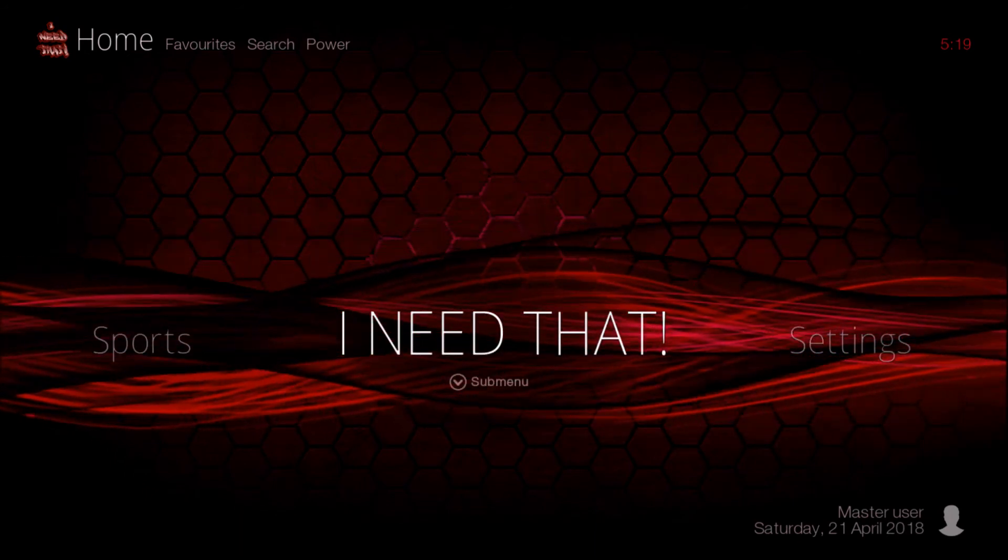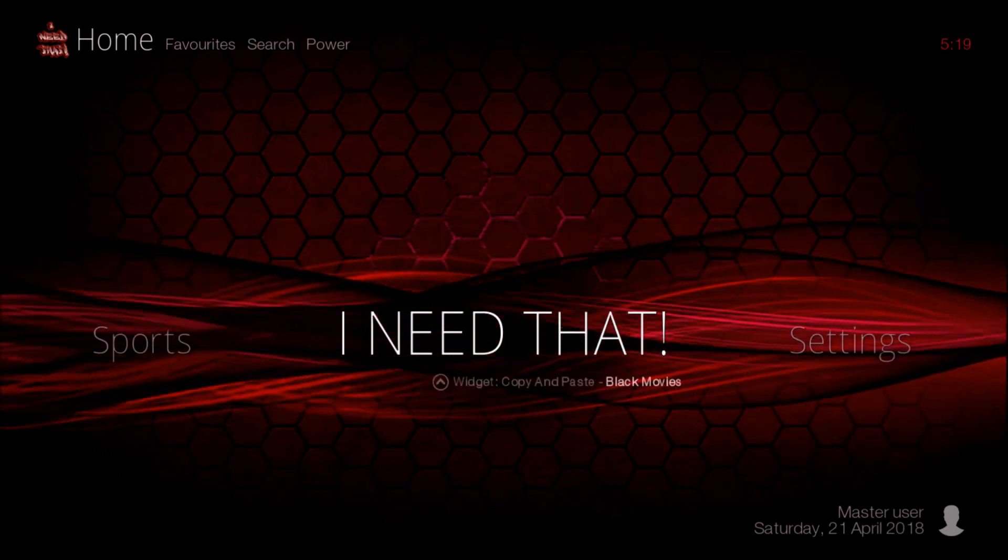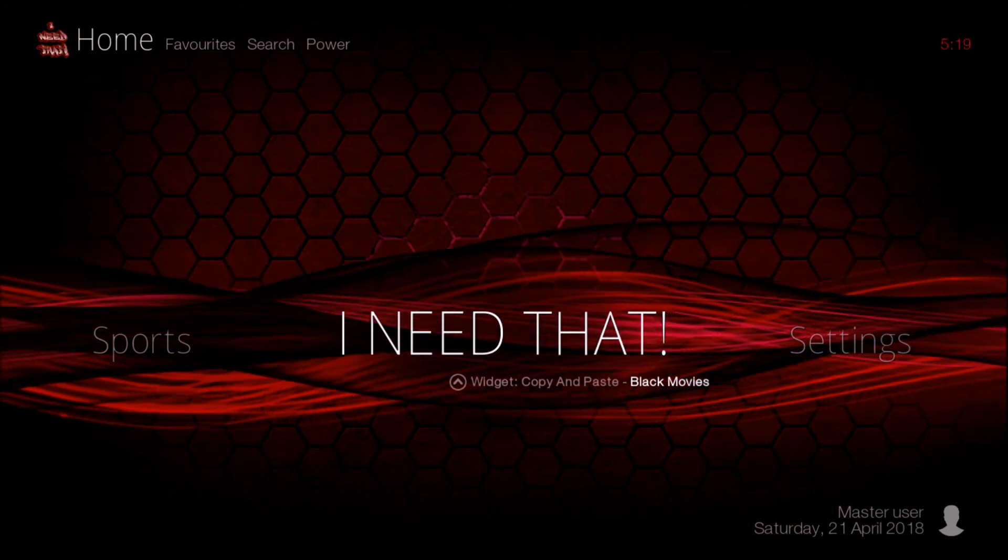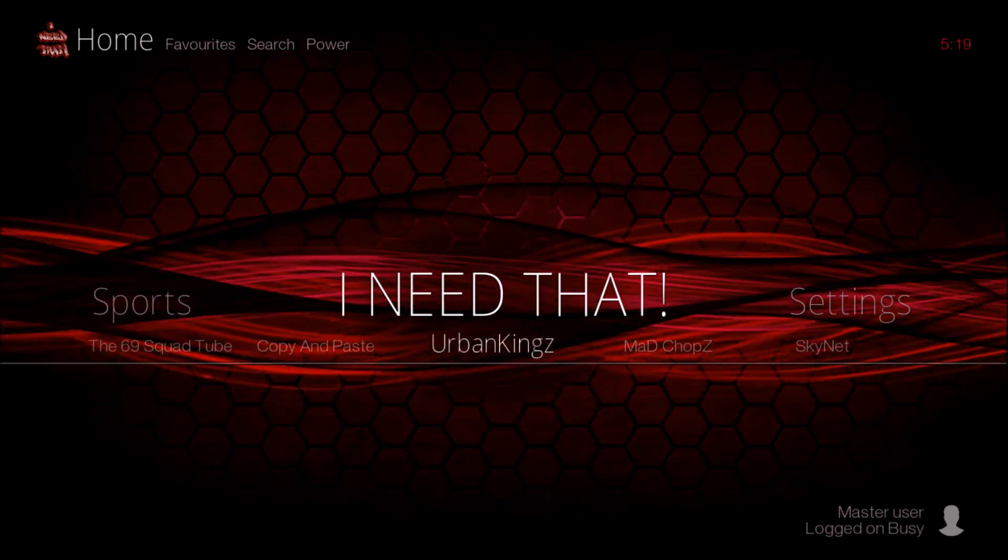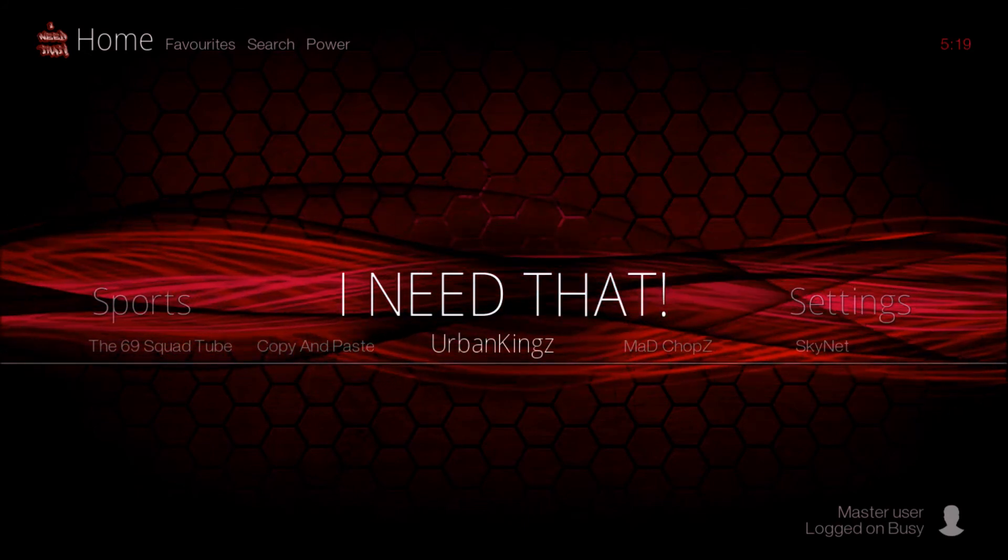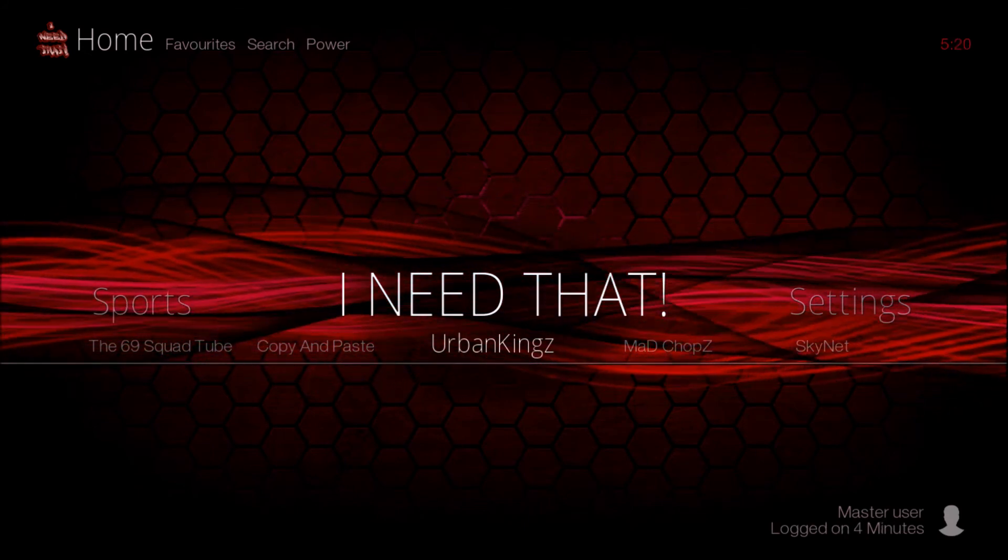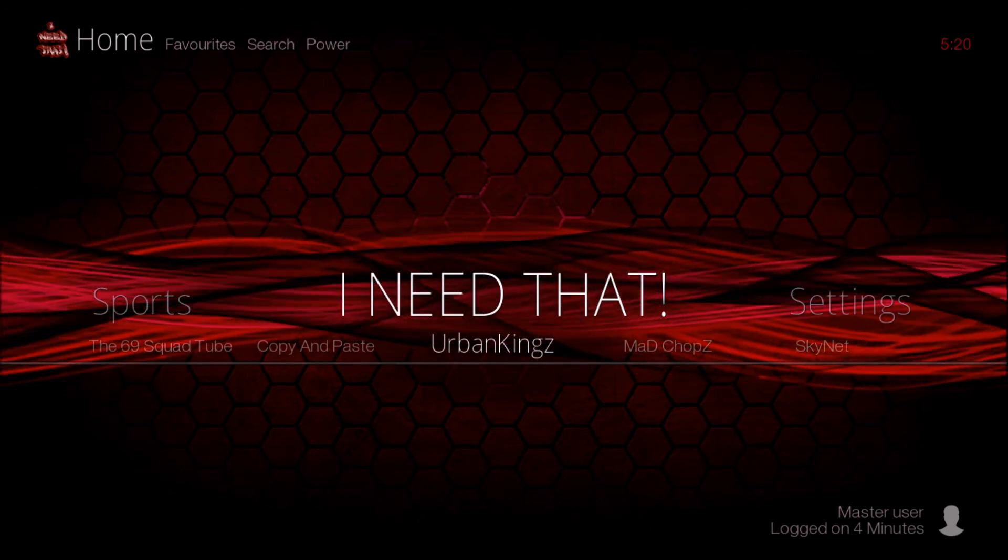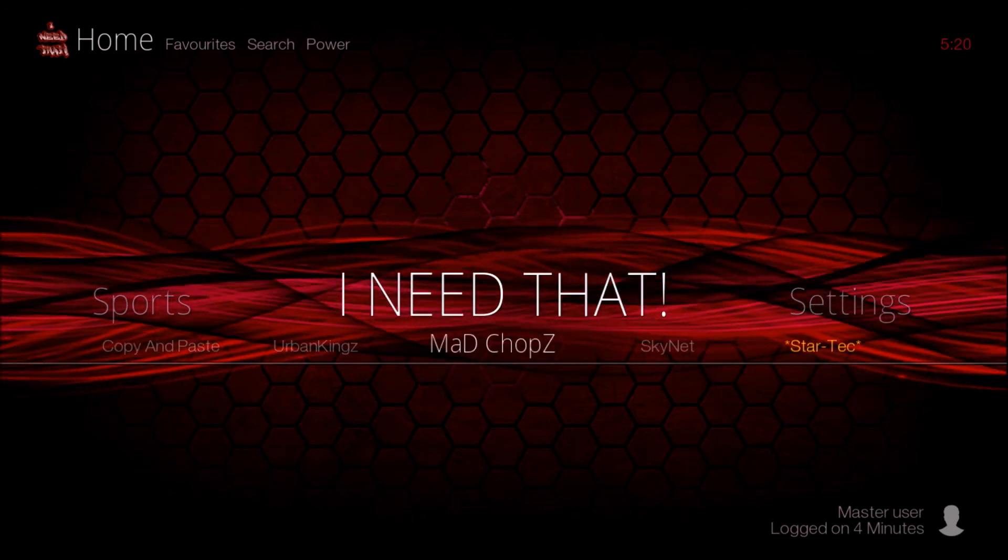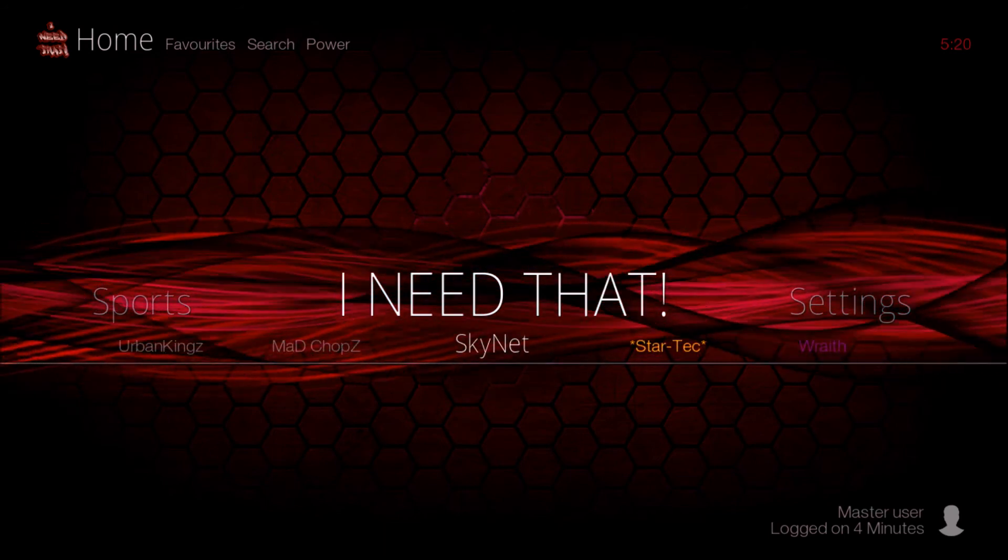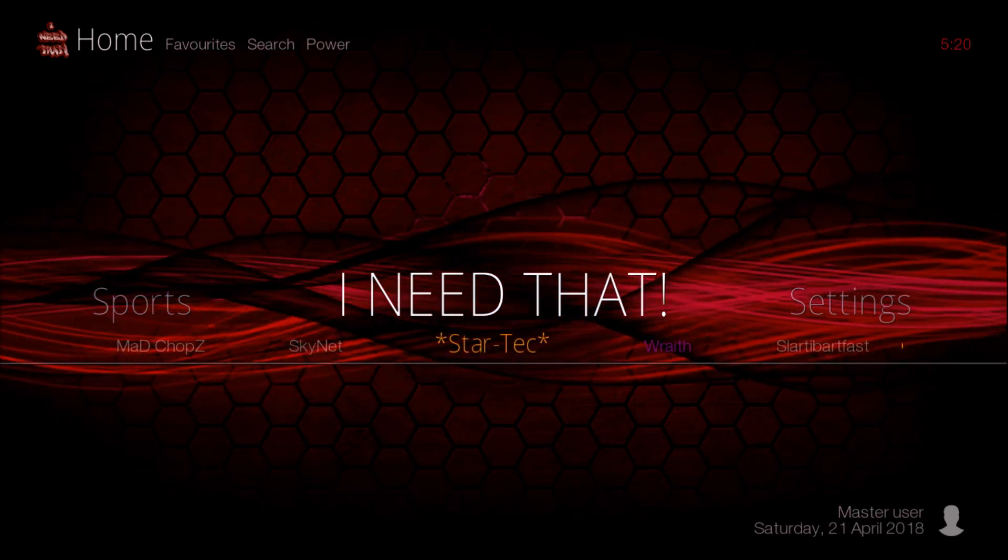Under Bo's catchphrase, his famous quote I Need That and the name of this build, you have the 69 Squad, Tube add-on, Copy and Paste, Urban Kings, Mad Chops, Skynet, StarTech, and Wraith.